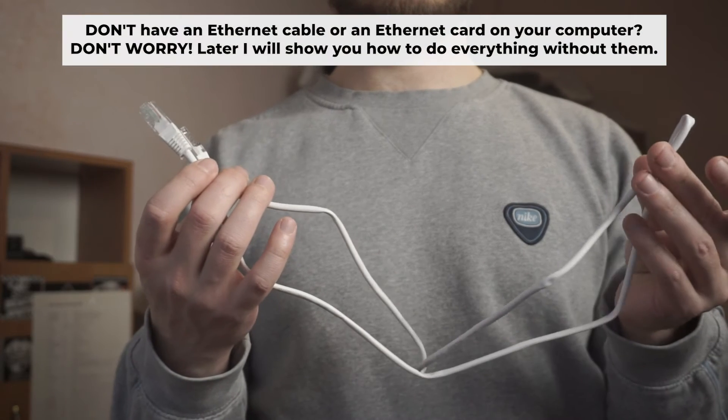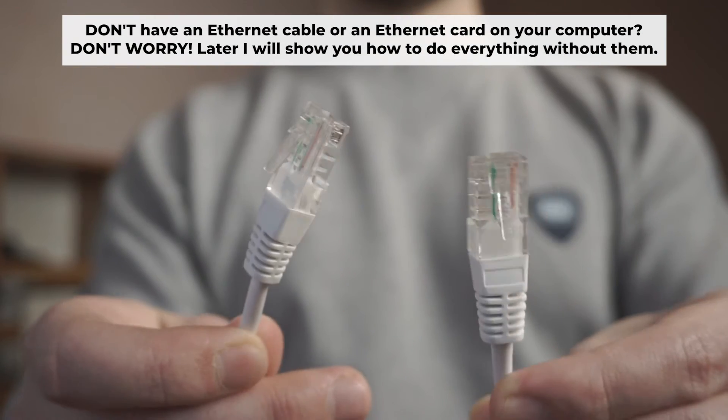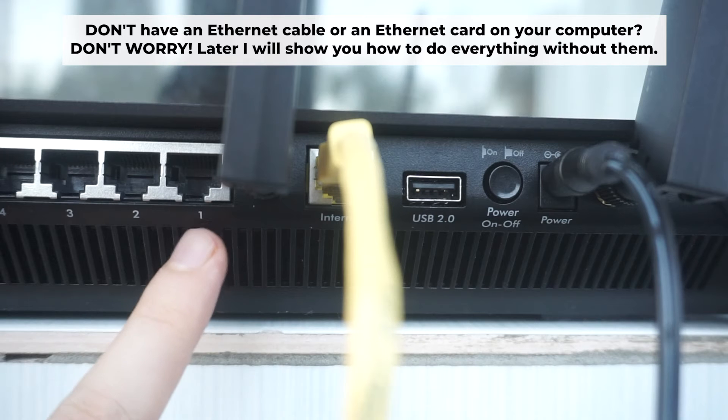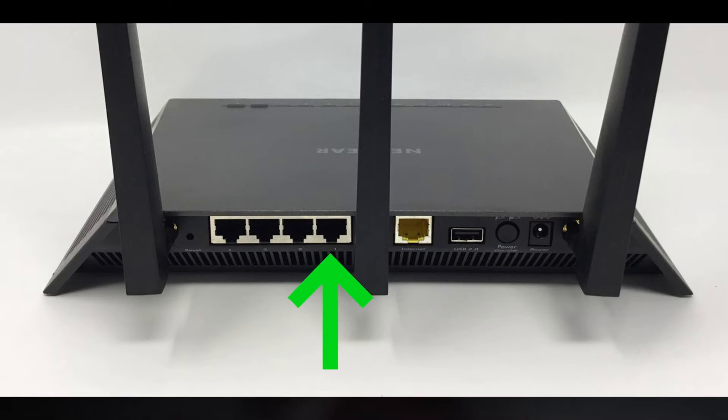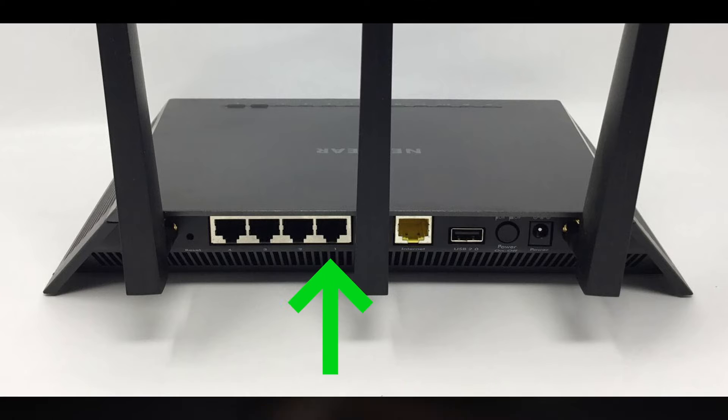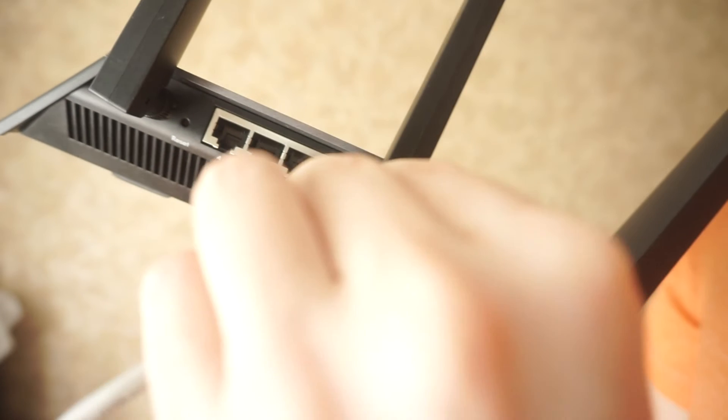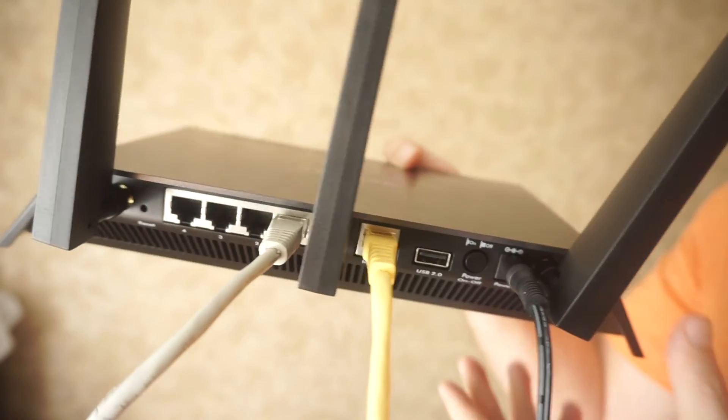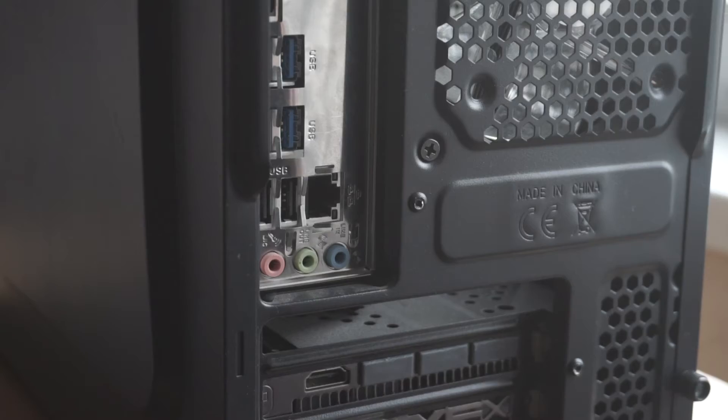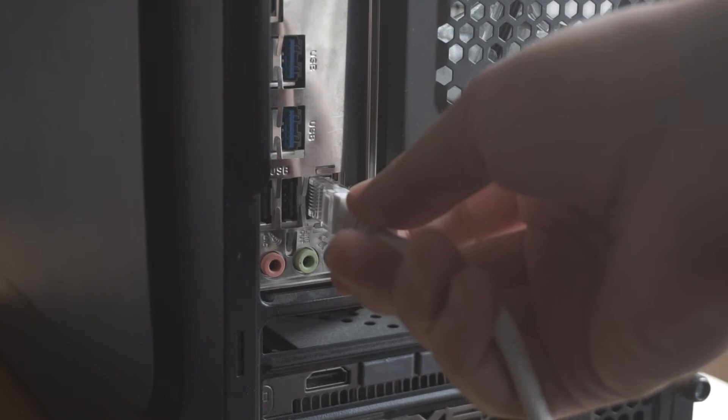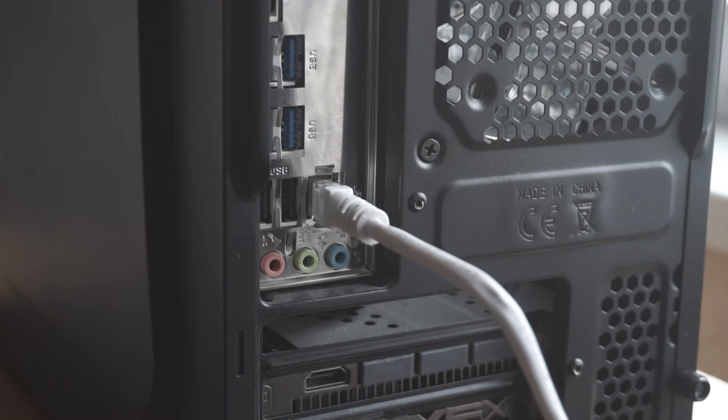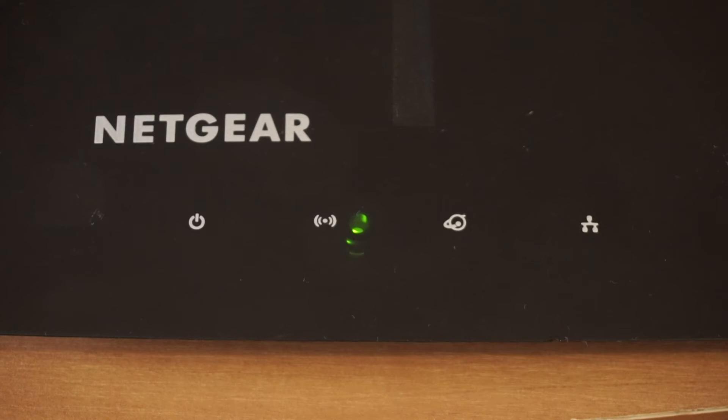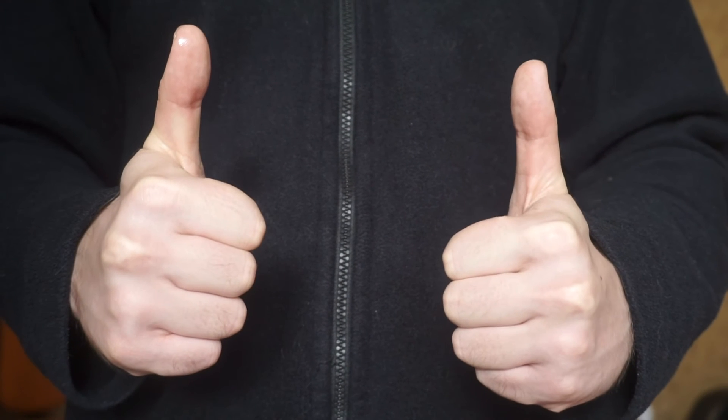Plug one end of the ethernet cable supplied with the router into a LAN port. Plug the other end of the cable into your computer's ethernet port. Please wait a few minutes for connection. The router is connected to your computer. Now you will need to set it up.